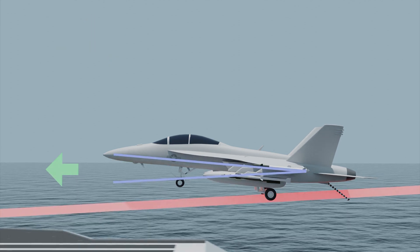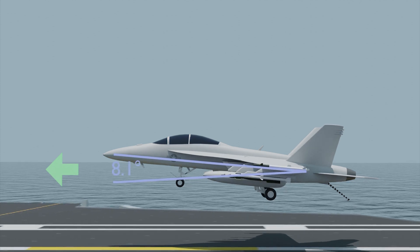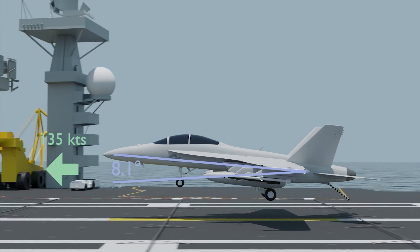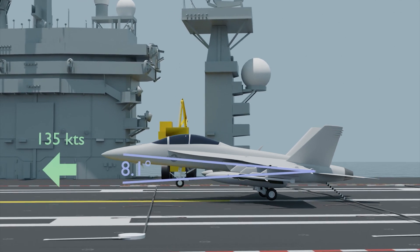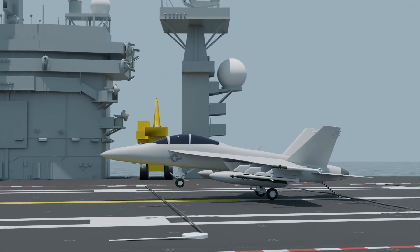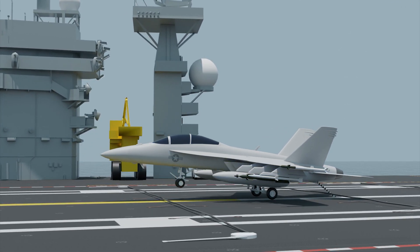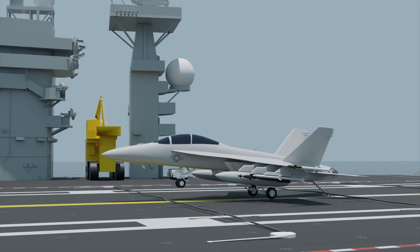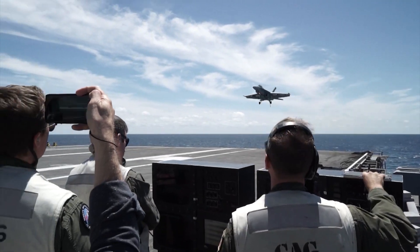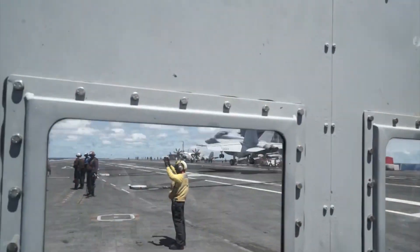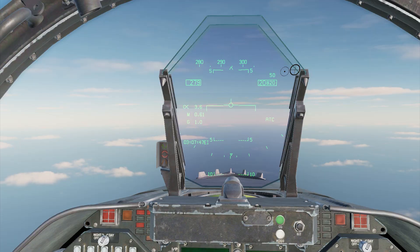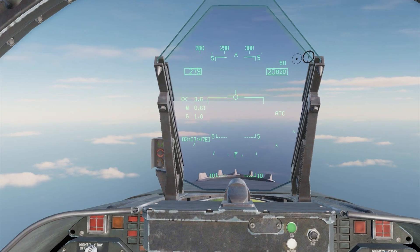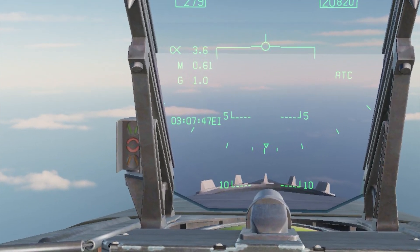For the F/A-18, there's a specific combination of AOA and airspeed — 8.1 degrees and 135 knots — that ensures the ideal attitude for catching the arresting wire during recovery. To help pilots maintain this precise attitude, carrier-based aircraft are equipped with simple displays in the cockpit, usually integrated into the HUD. These consist of three lights: green, amber, and red.